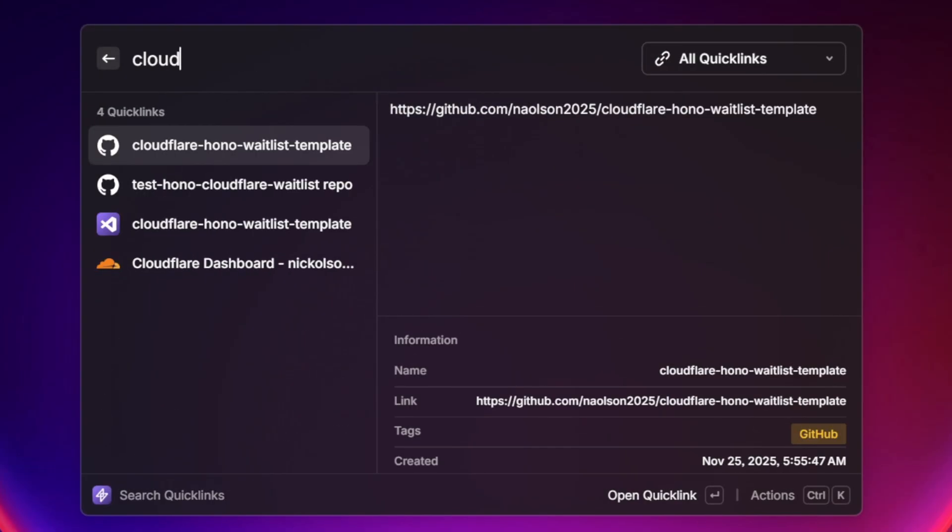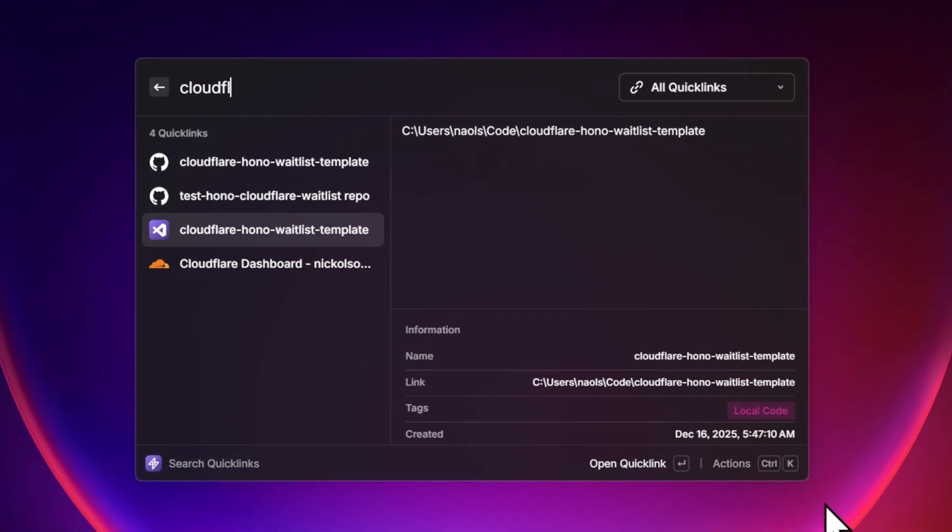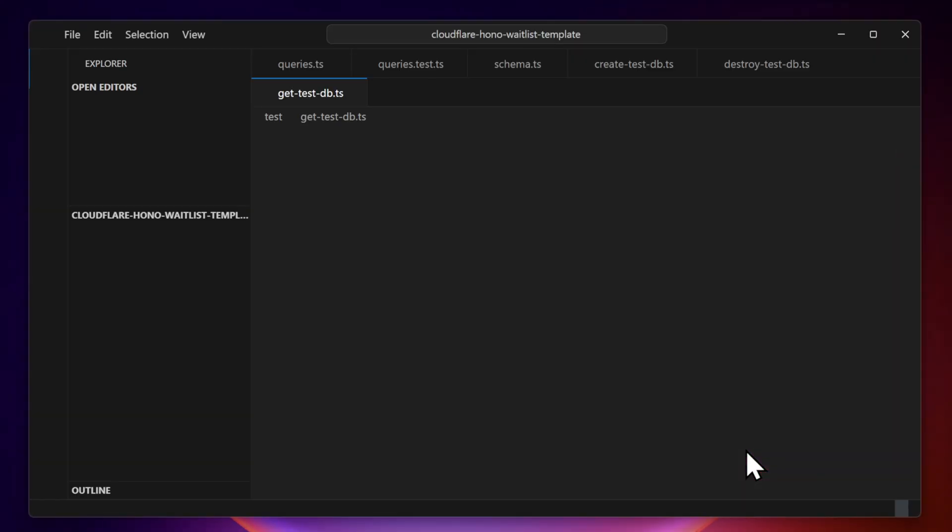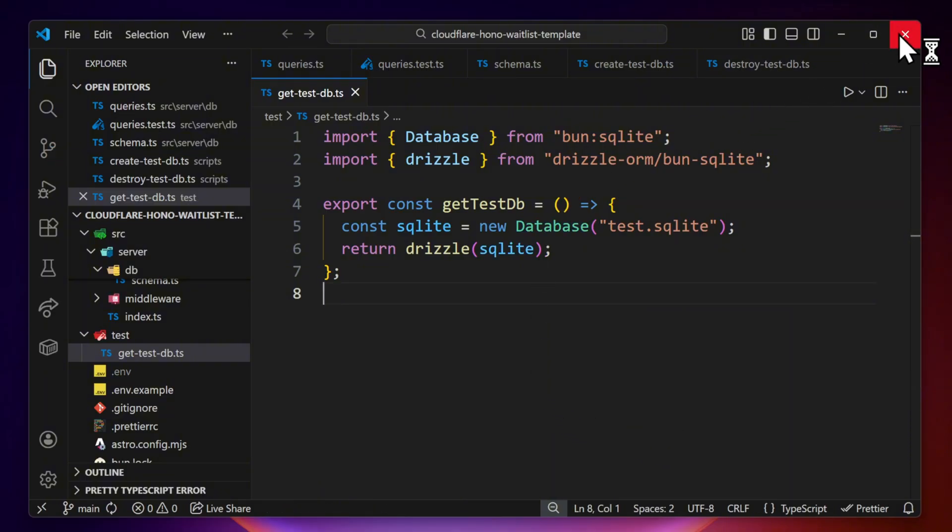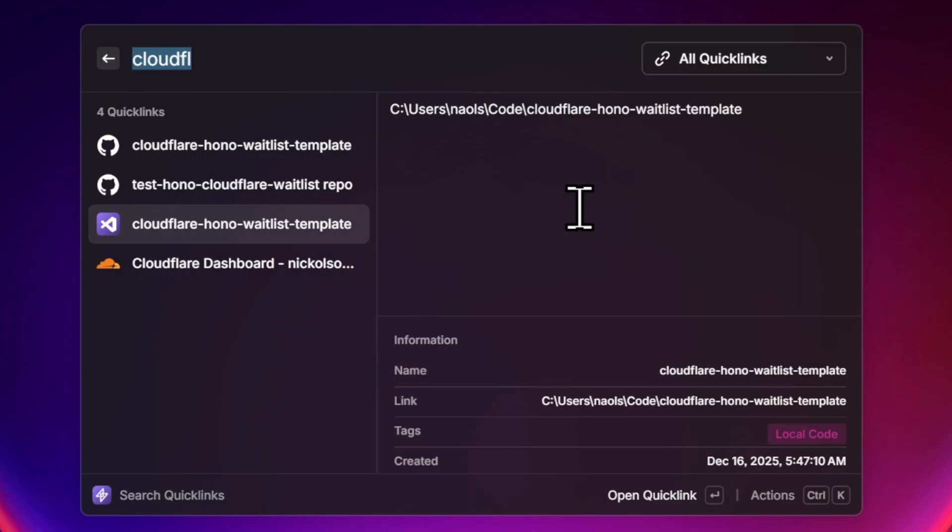One of my favorite parts of Quicklinks is being able to open files and folders. I can open up my code in my IDE of choice, or I can open up my downloads folder instantly.